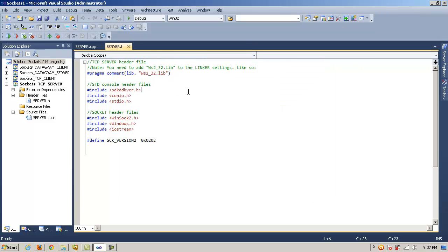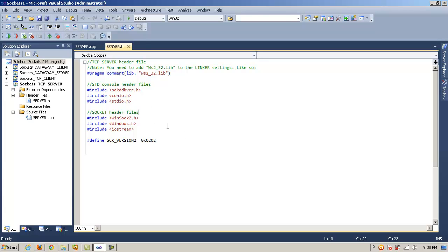Next, we have sdkddkver.h, conio.h, and stdio.h. These are just standard console header files that we're going to need. And then we have our socket header files, which are WinSock2.h, and then Windows.h and iostream for basic file access.